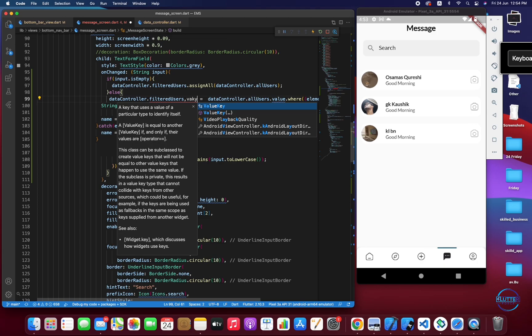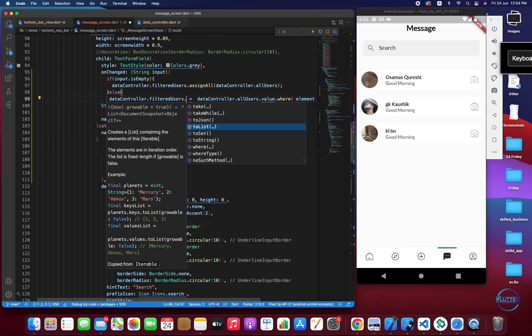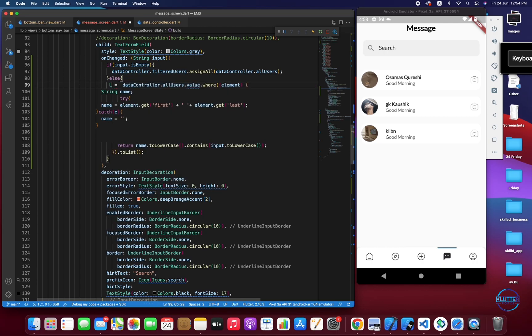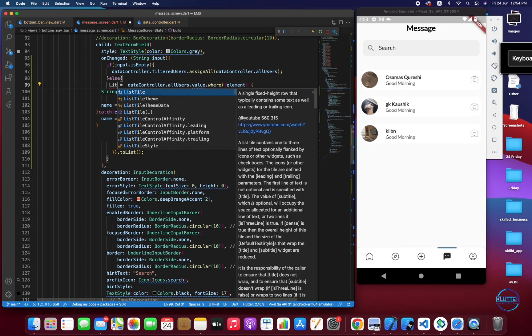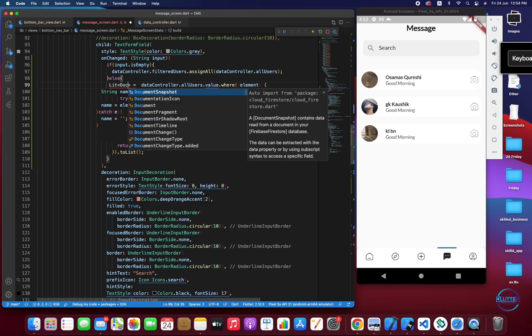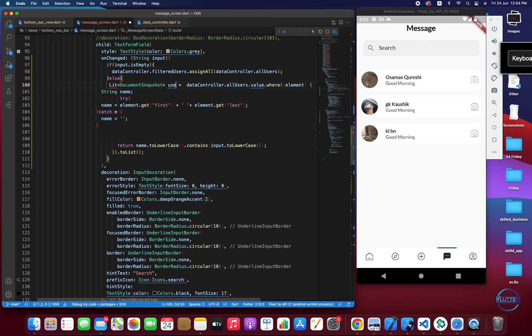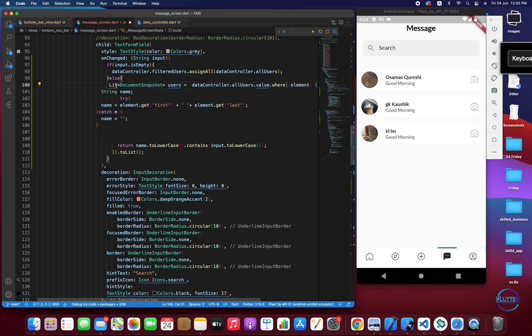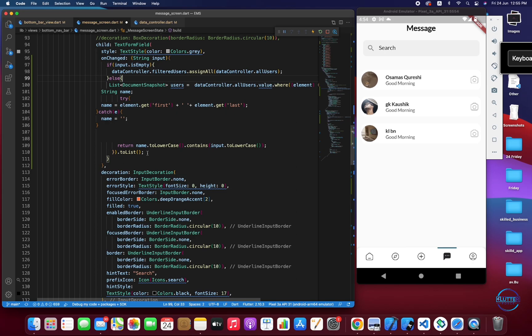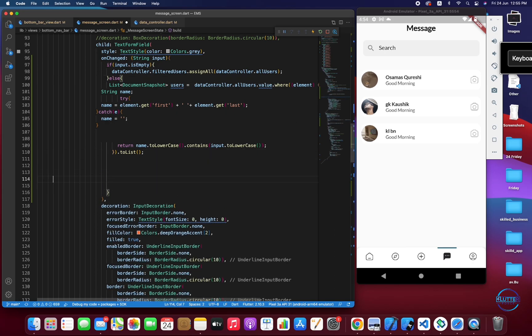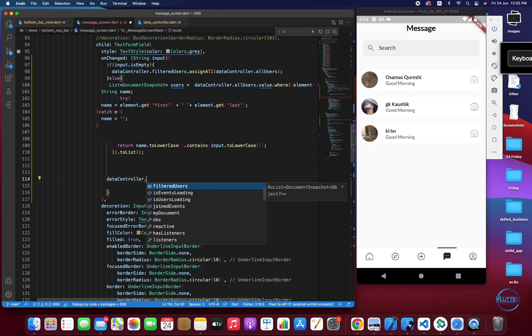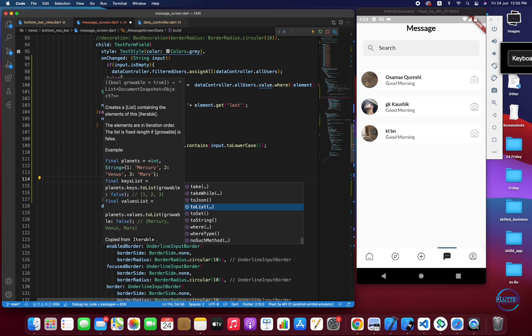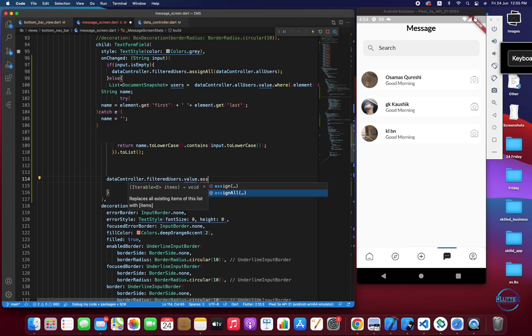This will be stored to the dataController. We have to call toList, then dataController.filteredUsers and we have to assign it. I think we have to create another list just to make things clear. As it will return a list of document snapshot I will call it users searchList and then I will simply assign this list to the filter list like dataController.filteredUsers.value.assignAll users list.